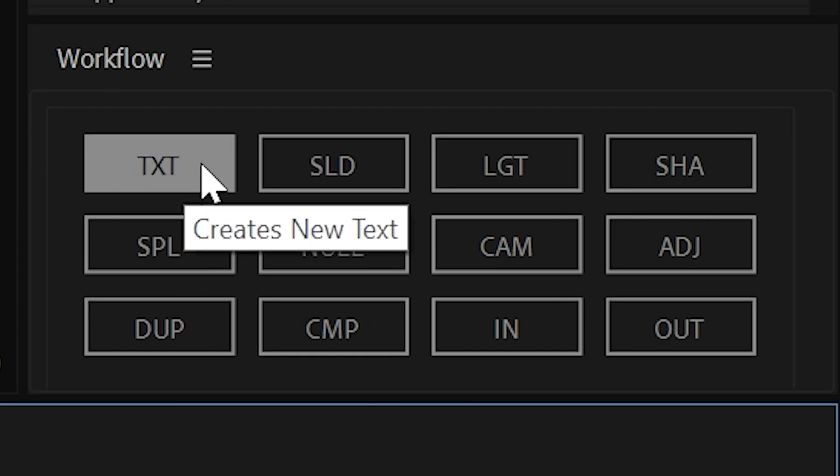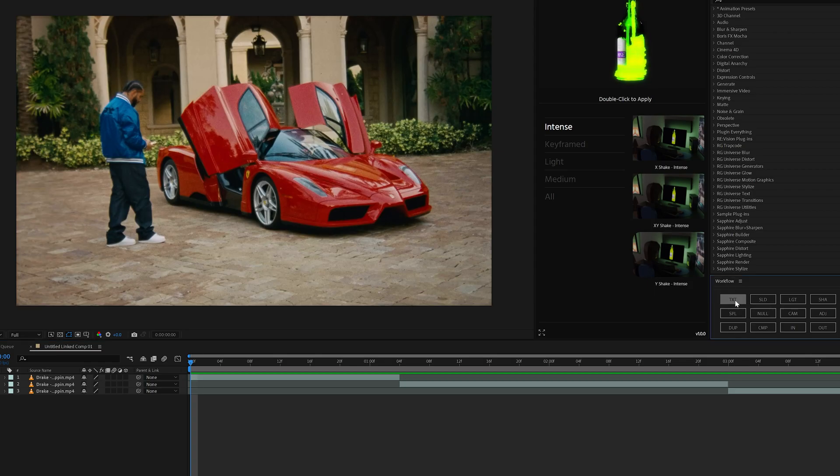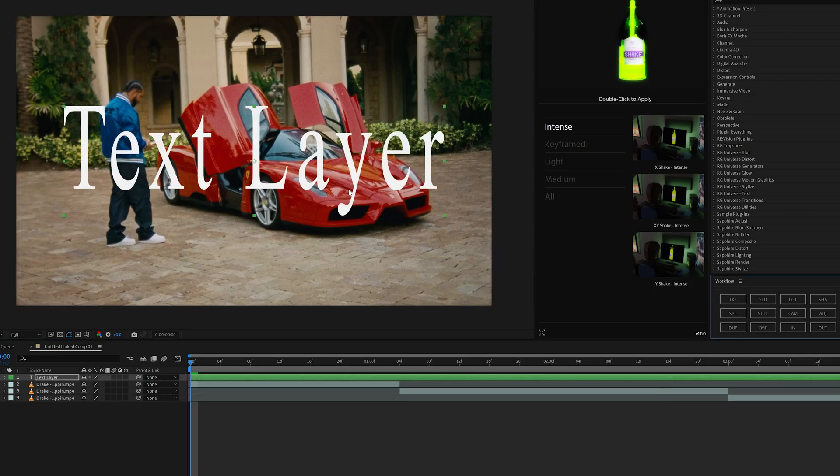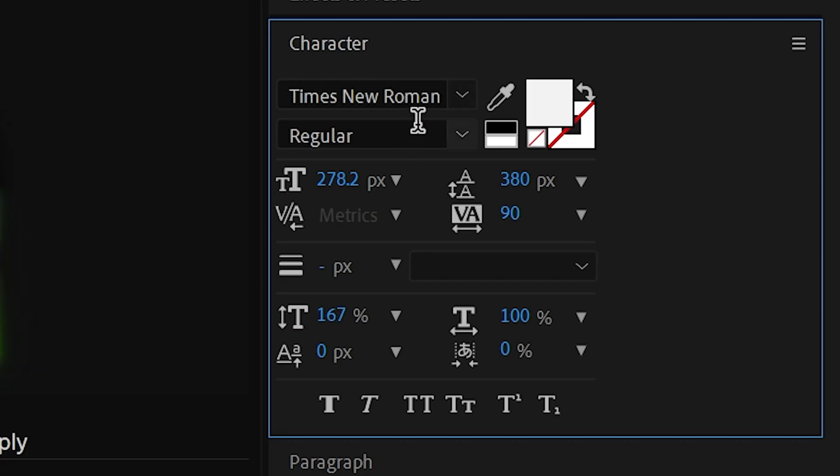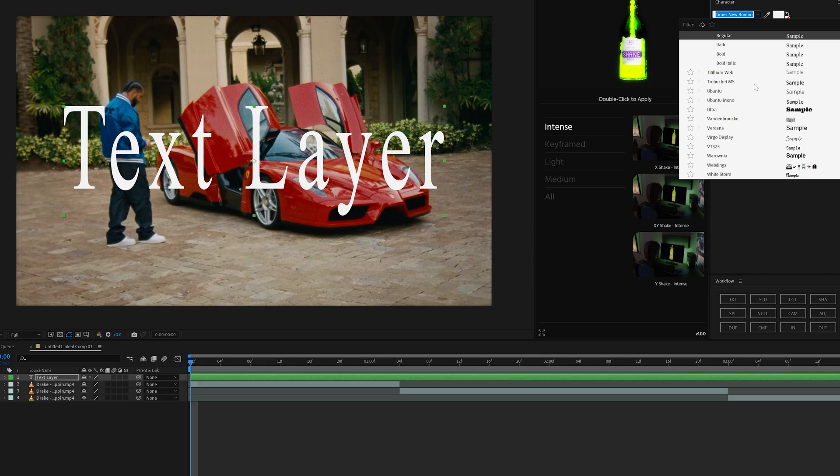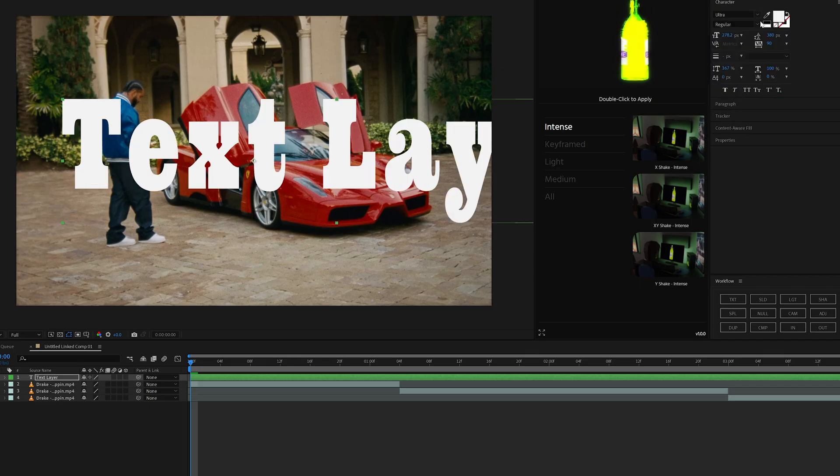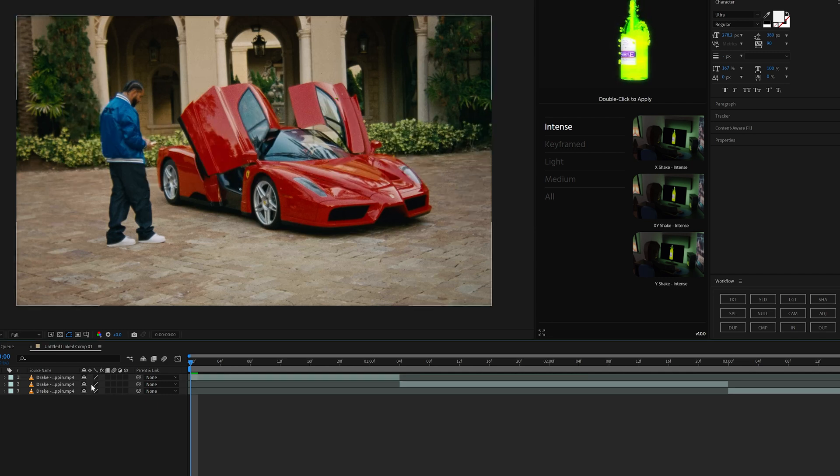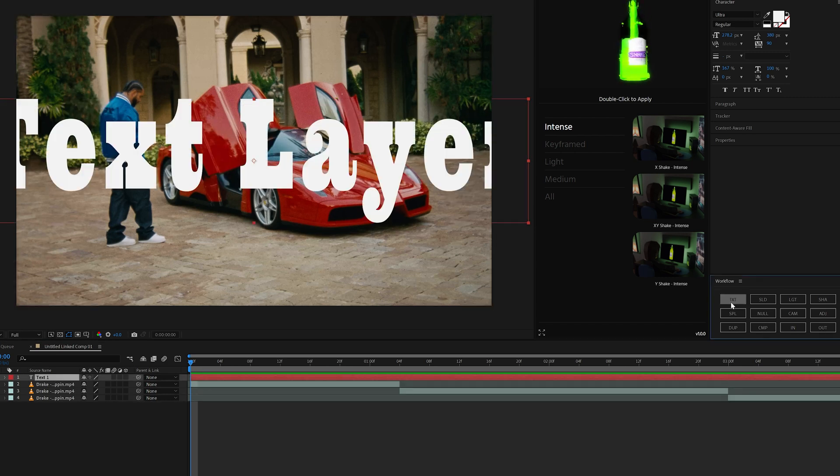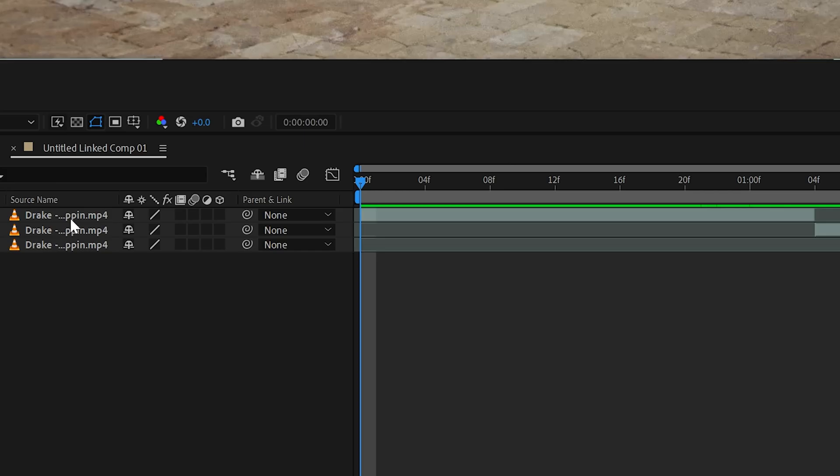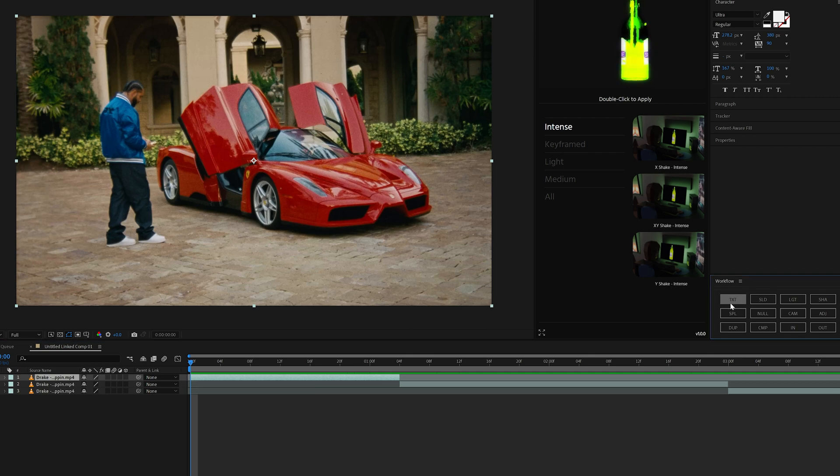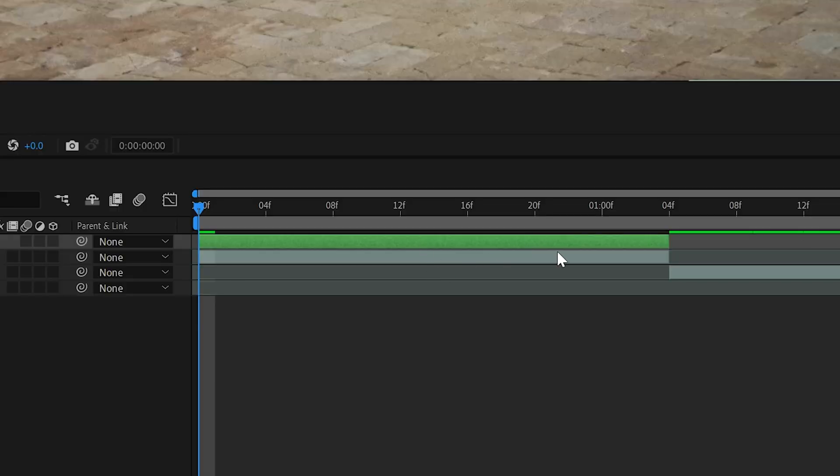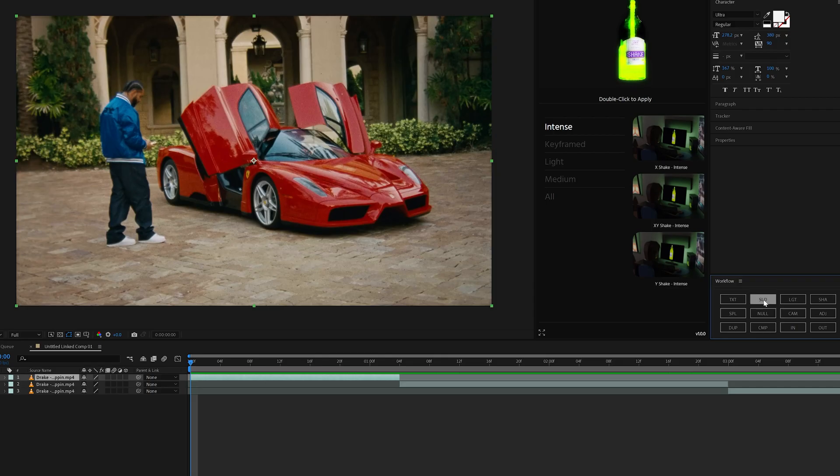So the first one here starts off with text. If you just hit text, it's going to create a text layer. What it actually does is whatever you have your character preset to, it's going to automatically set to that. So for example, if I go and change it to ultra and I delete this text layer, I hit text, it'll bring up that exact same one. But if you also click on your clip here and you hit text, it's going to make it the exact same size.